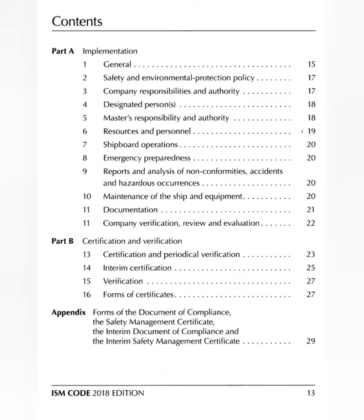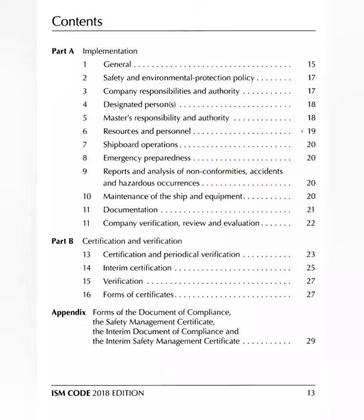Now for Part B — certification and verification. The company calls the master and says: 'We were expecting something from you but you haven't come. We have already made the system.' The captain seems happy and asks: 'Oh really, sir — when are we receiving the certificates, and when will the periodical verification be?'